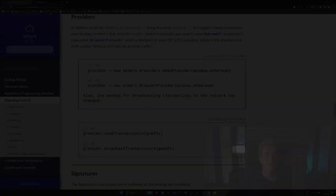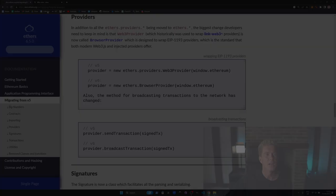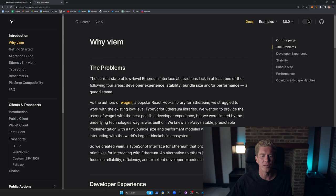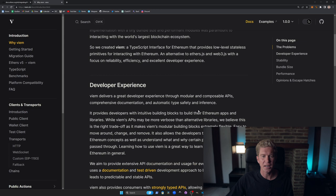Now let's take a look at Viem and see how this is different. So this is from the authors of Wagmi. It's a popular React hooks library for Ethereum, and the idea here is that it's a much smaller bundle size. It's meant to be more efficient. It's much more performance focused, in my opinion.